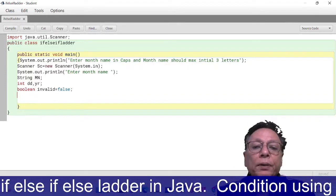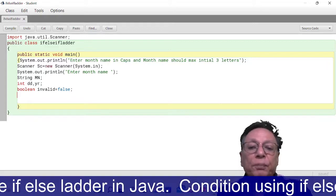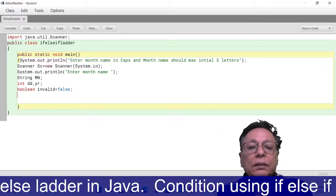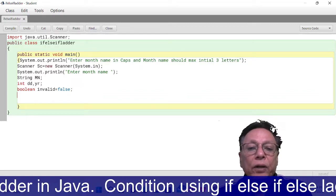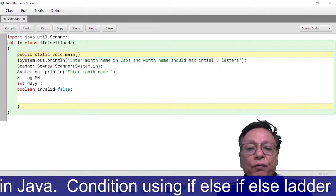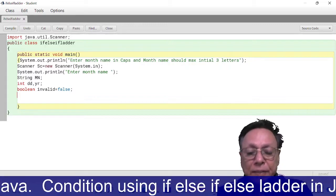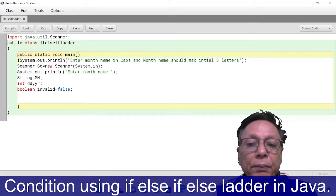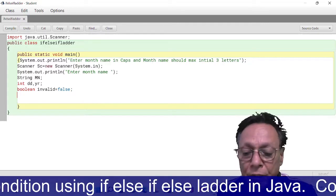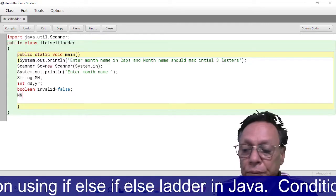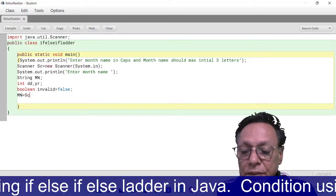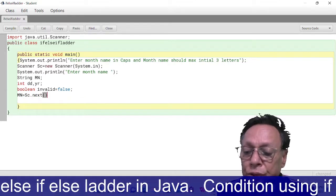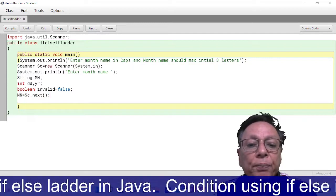Why? Because if you do not give the proper name of the month, then the month name will be invalid. That is why I have taken one flag whose initial value is false. After this, I am going to take the month name: mn = sc.next().